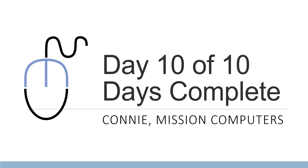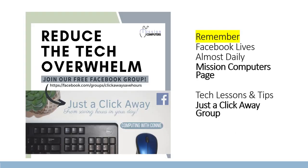I'd love to have you join us in our Facebook group. We are doing Facebook lives on our Mission Computers page on a regular basis. And we also have a regular set of tips and tech lessons that we post onto our Facebook group called Just a Click Away. Love to have you join us there.